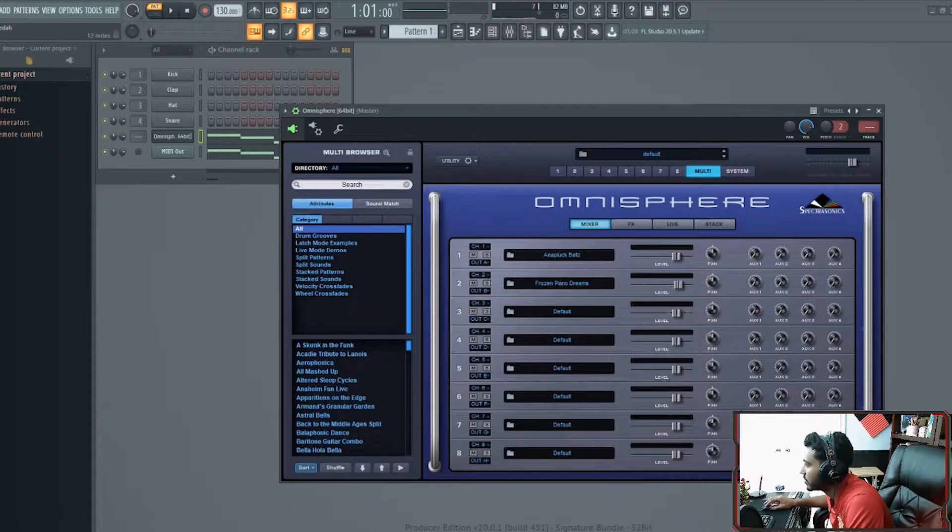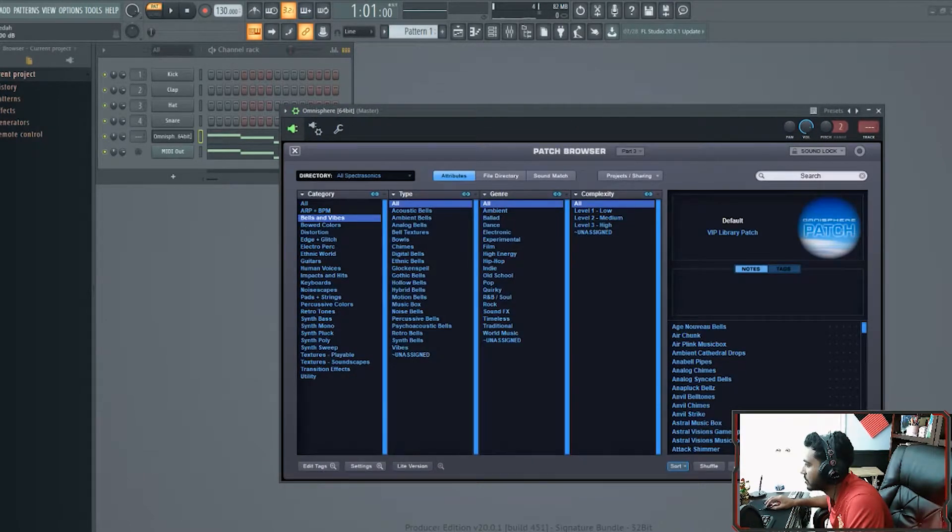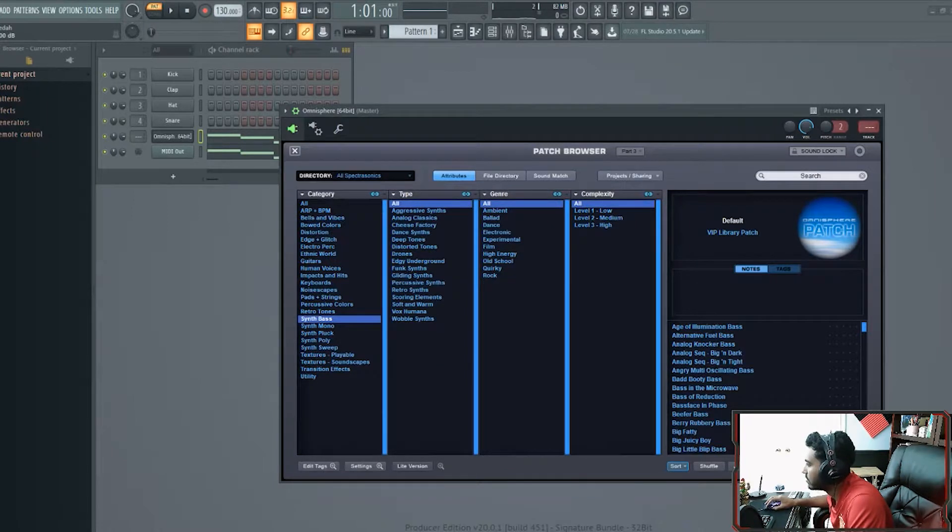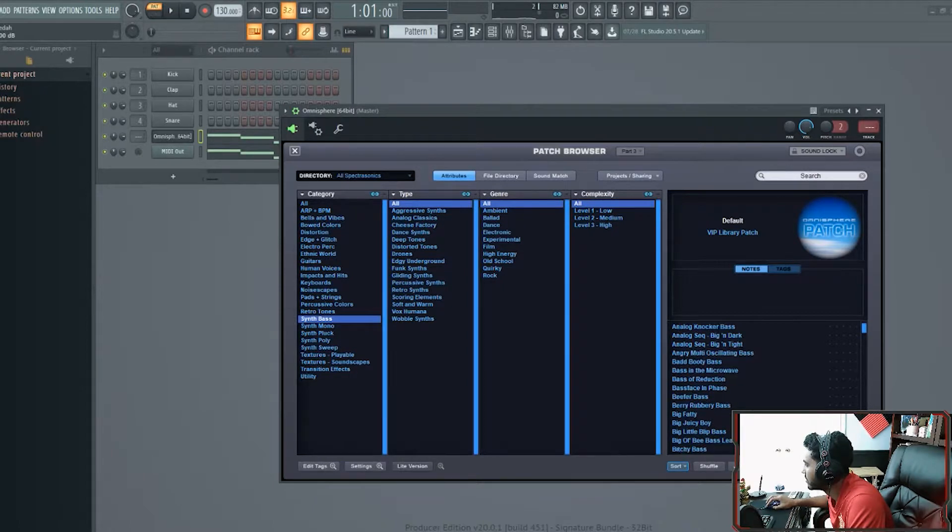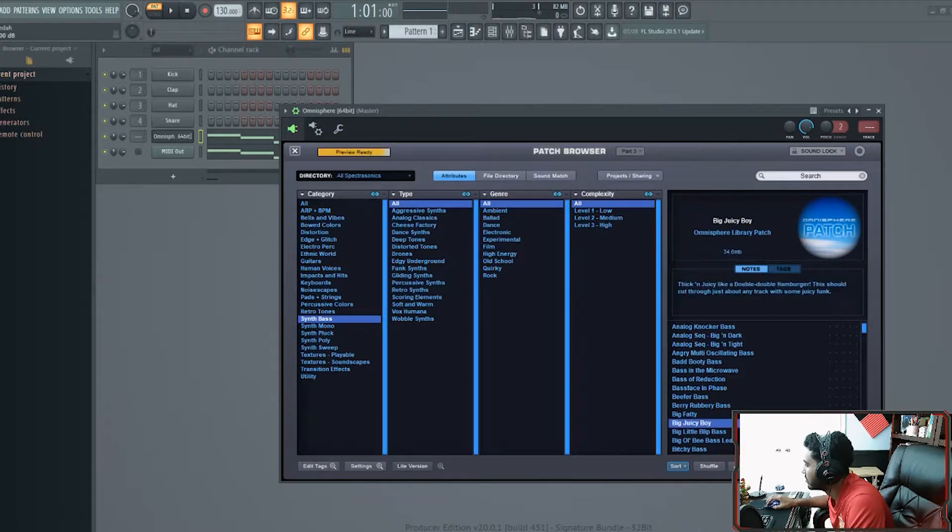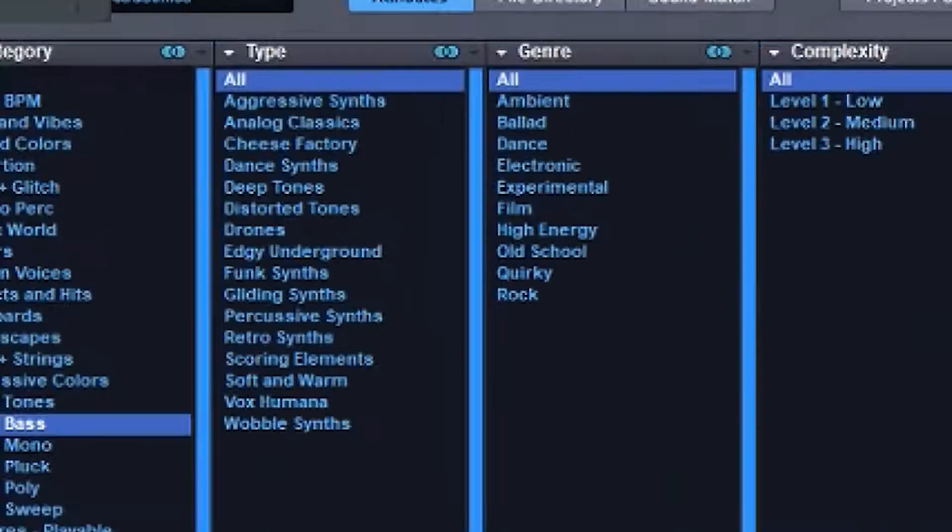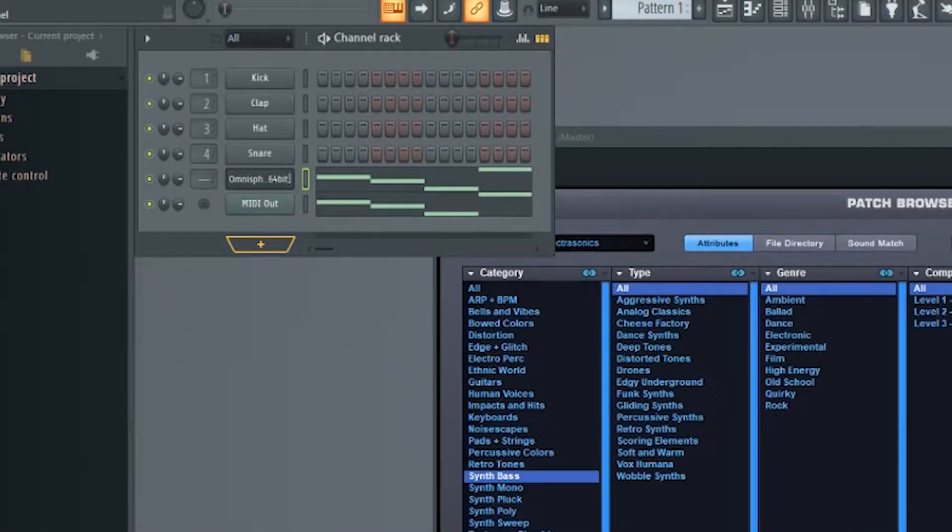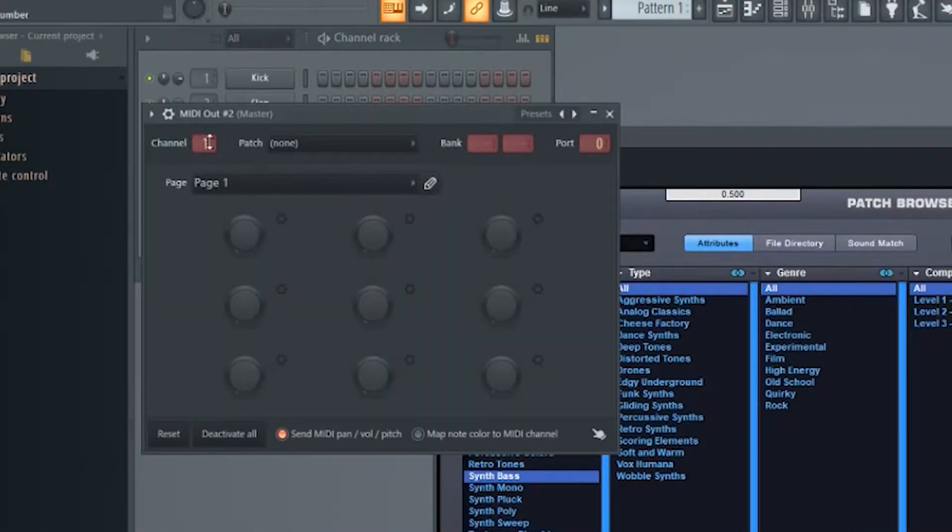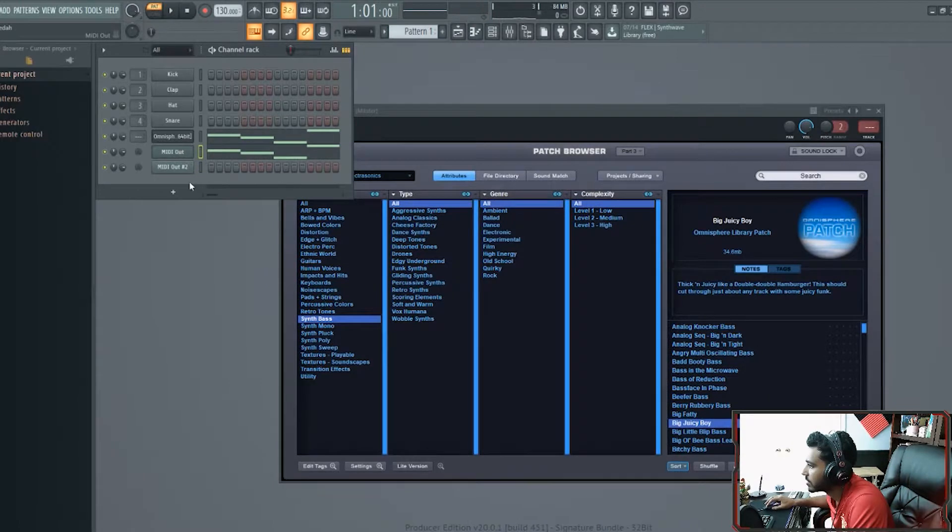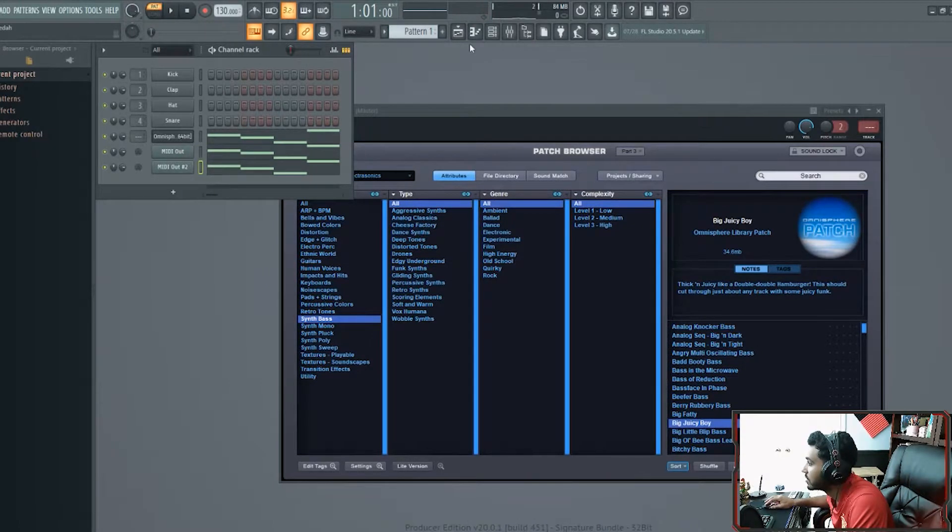If you want to do a third sound, just choose your sound. We'll do a synth base. Open up the MIDI out. This will be channel 3 now. I'm just going to paste that too. There we go.